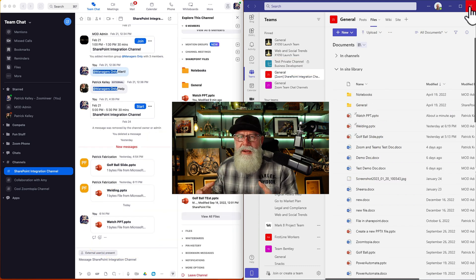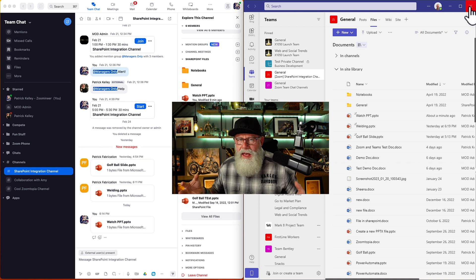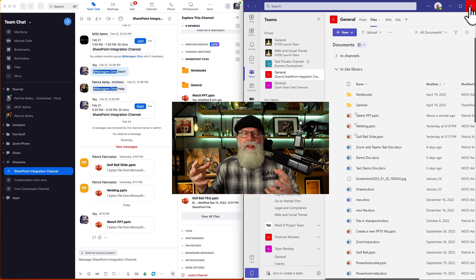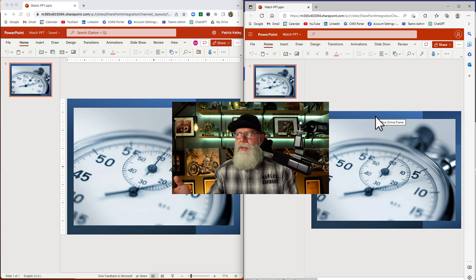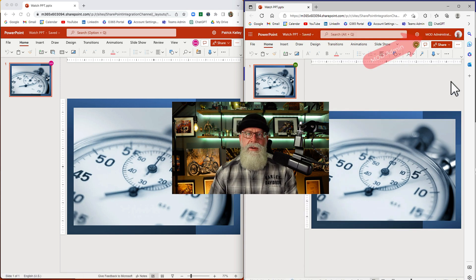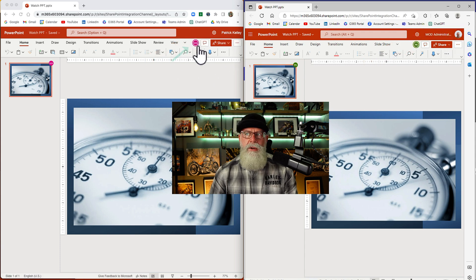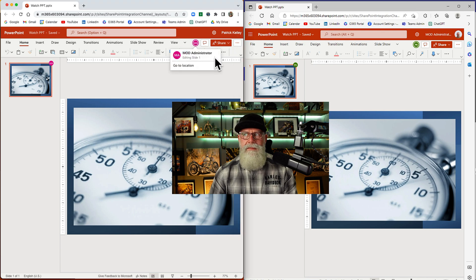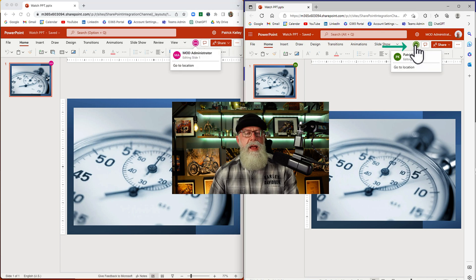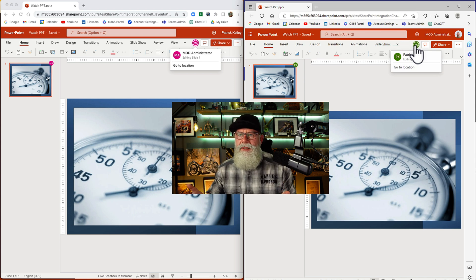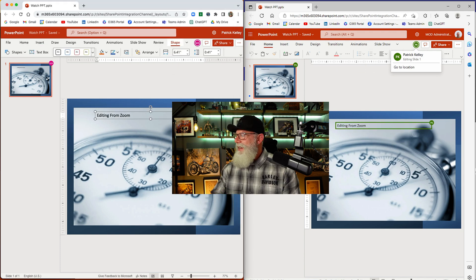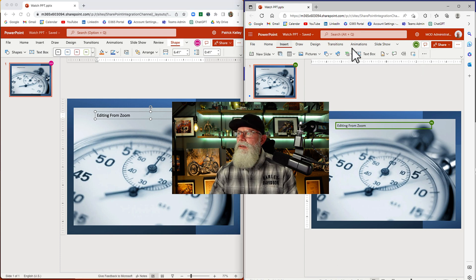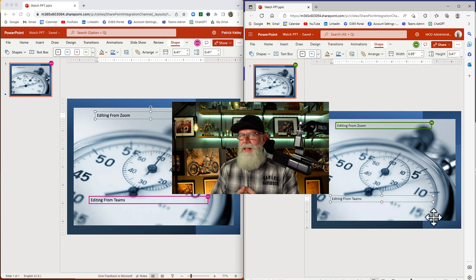Now let's look at the final workflow: sending this file between two users and then having those users open up the same file and co-author on it. Opening it from Zoom, opening it from Microsoft Teams — same file open between two users. On the right side you can see I'm logged in as MOD Administrator. On the left side, you can see I'm logged in as Patrick Kelly. Look who's also in the file — MOD Administrator. Look who's in the file on the right — Patrick Kelly. They're both editing the same file from two different clients at the exact same time. Insert text box — editing from Zoom. Look at the right side. Let's do it from Teams — insert text box — editing from Teams. Look at my Zoom client. That's amazing.